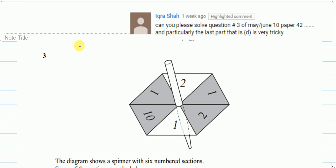Welcome to this video, which is a request question from Ikra Shah. Question number 3, May/June 2010, where part D is very tricky — it was a bit tricky.